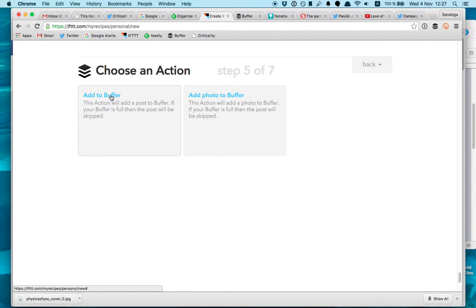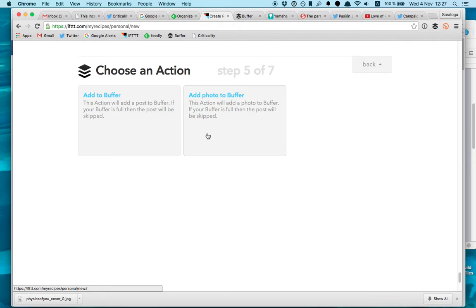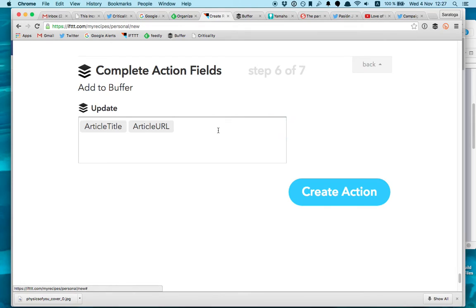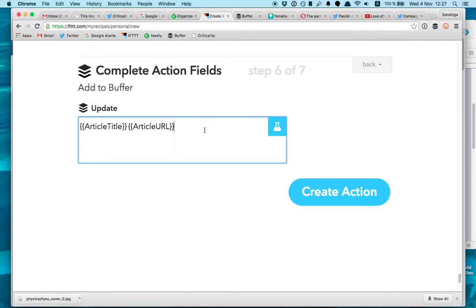So here I have a buffer. Buffer is a great tool because it helps you schedule your tweets, it shortens your URL, it's great. So I can add to buffer and add to buffer with a photo. I've been testing the photo feature and it doesn't work that well because it picks it up automatically from your article and sometimes it's the wrong picture, sometimes the article doesn't have a picture so it's terrible.